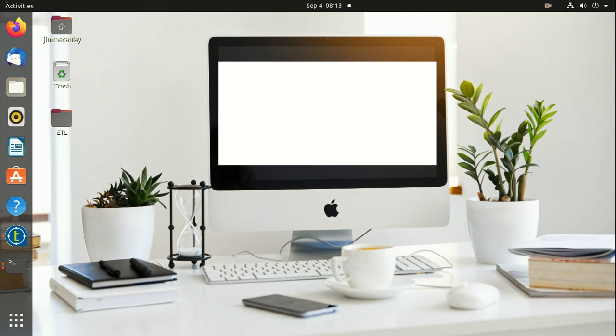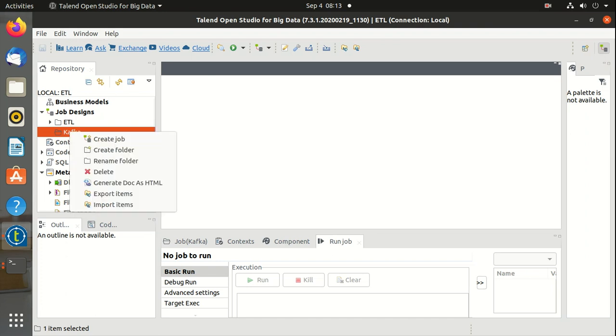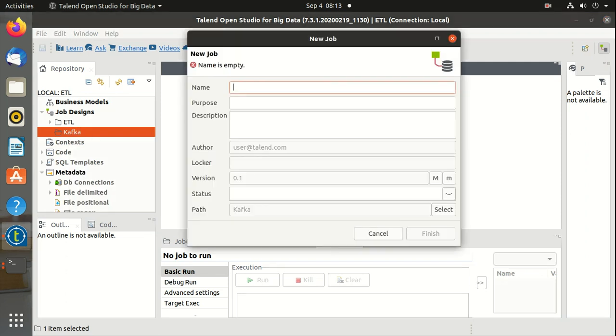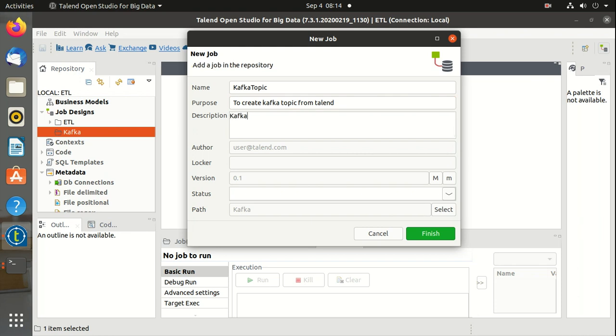Let's create a job in Talend to create a Kafka topic. Create job, let's name it as Kafka topic. Purpose is to create Kafka topic from Talend. Description, let's say Kafka topic creation.